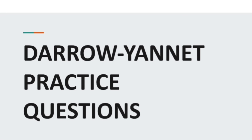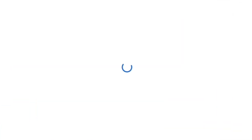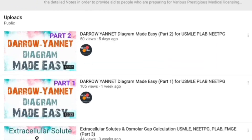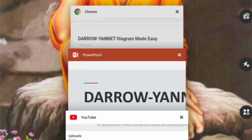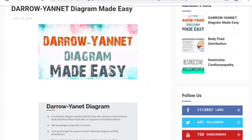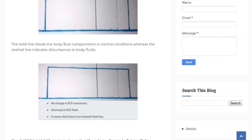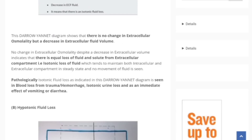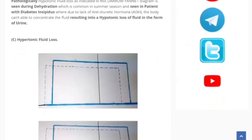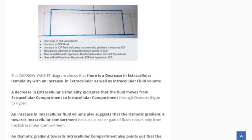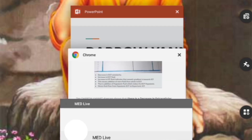Before starting, I just want to remind you that if you did not watch my lecture in part one and part two of the Darrow Inert Diagram, please watch those lectures first. If you do not know the concept on this topic, then this lecture will not be useful for you. You can also read the notes I provided in my blog — you can find all the links in the description.